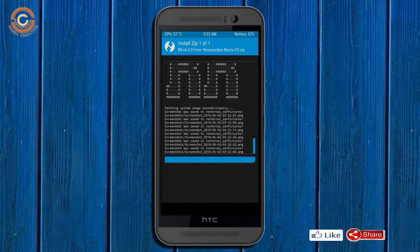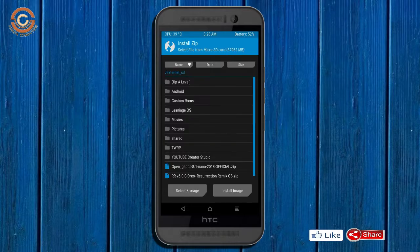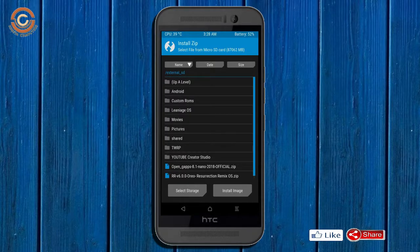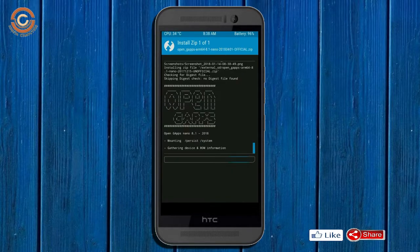Click on back option, select the G-Apps. After selecting these, swipe right to install.